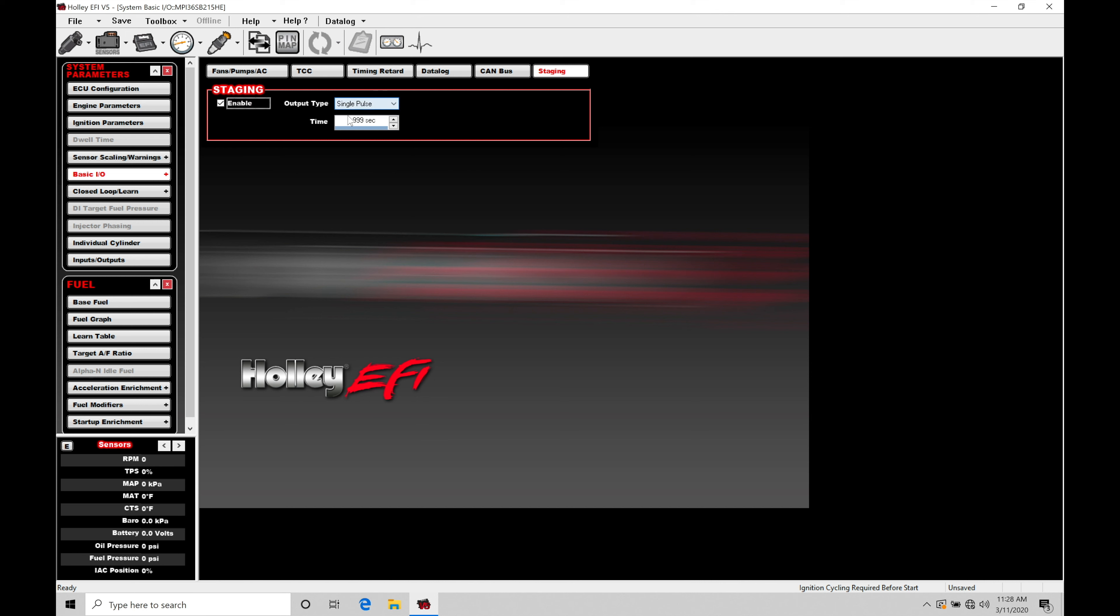Now we're going to find we have some things to program. We have output type. We're going to be talking about our two different output types and the time interval here. We'll talk about the programming of our details, but let's talk about the wiring and configuration first.